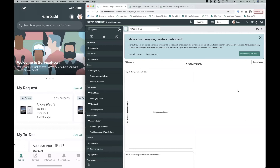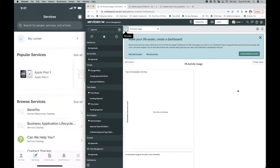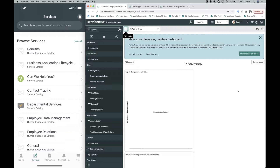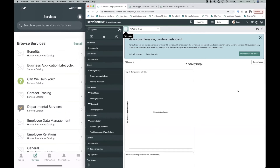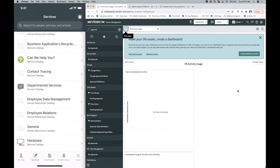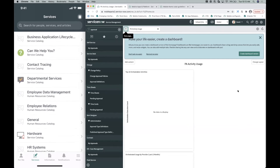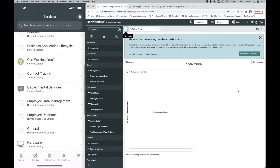Let's jump into the instance and start configuring the first use case: how to sort catalog categories on the browse services tab. Out of the box, the services tab shows all catalog items and categories like Benefits, Can We Help You, and so on — ordered alphabetically by default. To control the sort order, we search for Catalog Administration, then go to the Properties tab, and within Service Catalog Configuration, click on the Mobile tab.